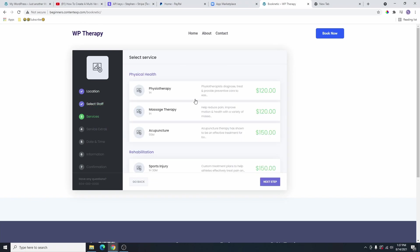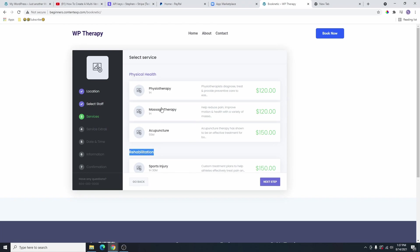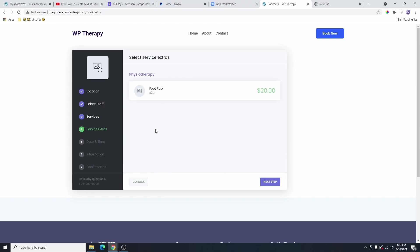Here is the list of the services that you provide, and your client can choose any of these services. You can see this is physical health and this is rehabilitation. You can see all the services under this category. Let's say for example, I choose physiotherapy here. You can see that there are extra services under this physiotherapy. There's a foot rub that they can also choose for $20 if they want.